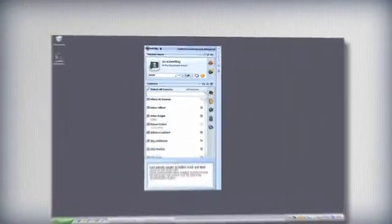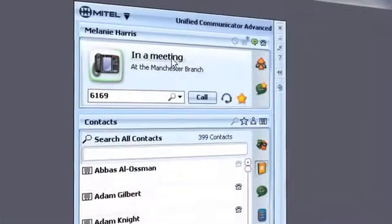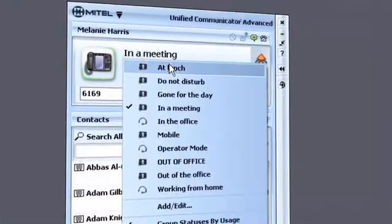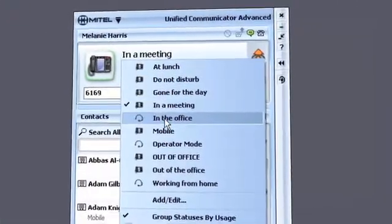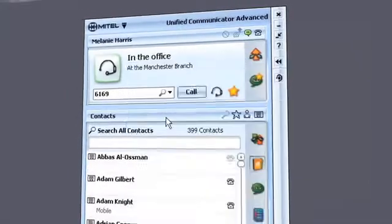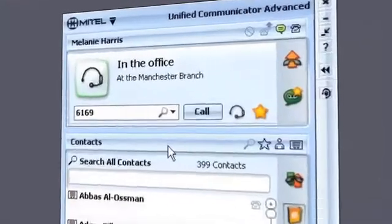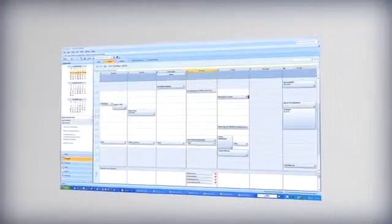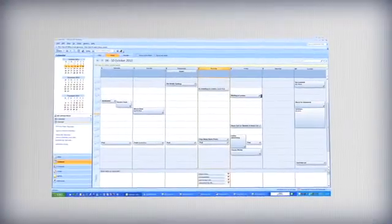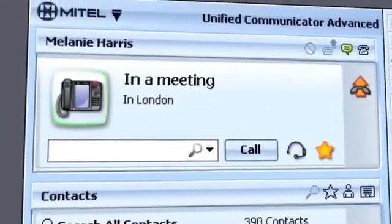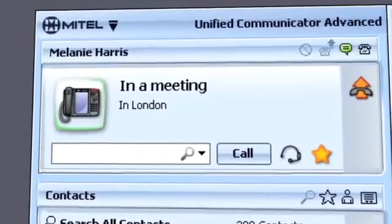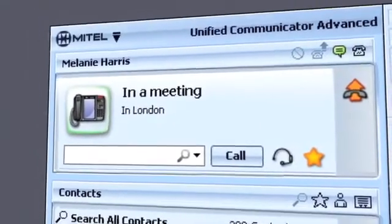Dynamic Status allows you to communicate your location to the network by selecting presets or simply typing. Status updates can be triggered automatically by your work calendar, informing colleagues when you're going to be in meetings or otherwise unavailable.